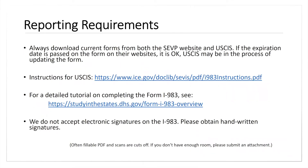You need to make sure that you are not getting electronic signatures. Provide this to your employer within the required time period. You'll get notifications from the USCIS portal and reminders from the ISSS portal to make sure you report in a timely manner. You should be providing the form within 10 days either before or after that final 12-month reporting deadline, and you'll get that deadline in emails from USCIS.